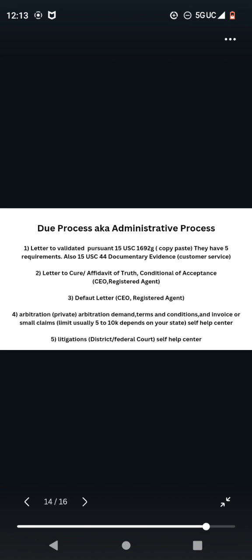Number two, letter to cure slash affidavit of truth and conditional of acceptance. This is going to go to the CEO of the company and it is going to go to the registered agent of the company. Number three, default letter.